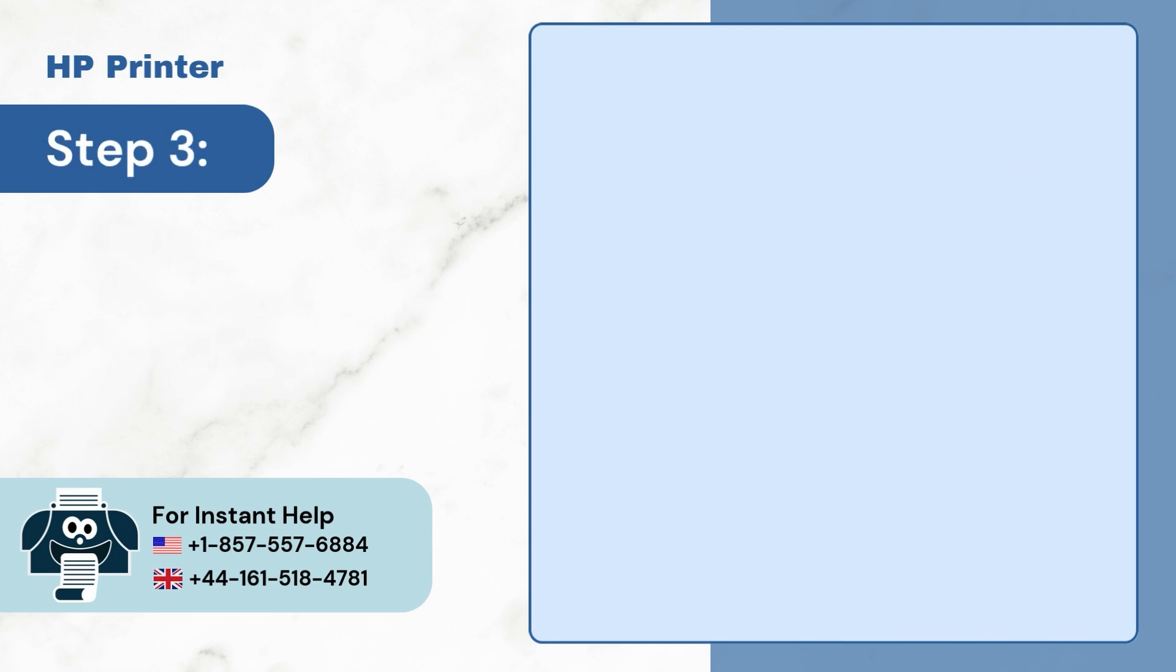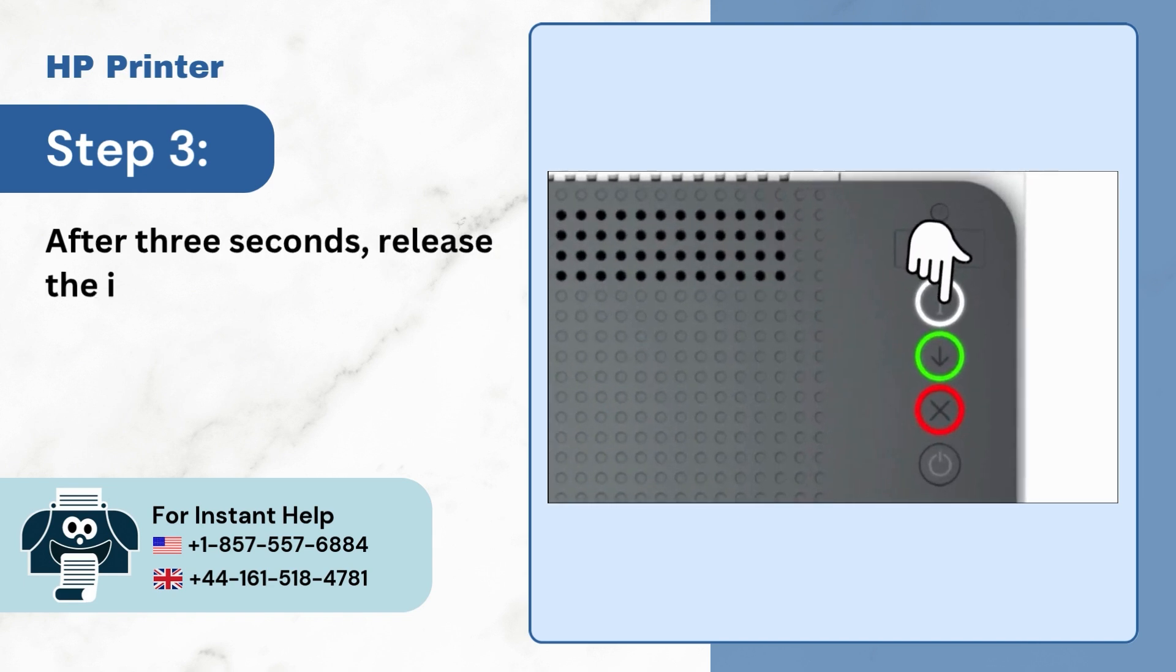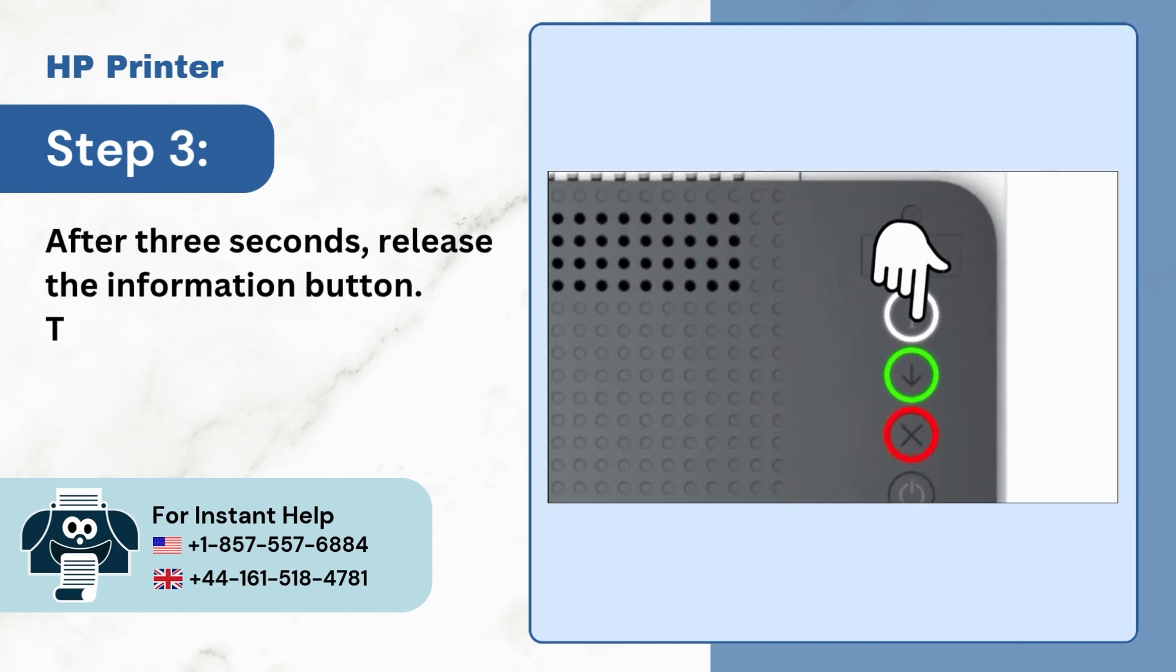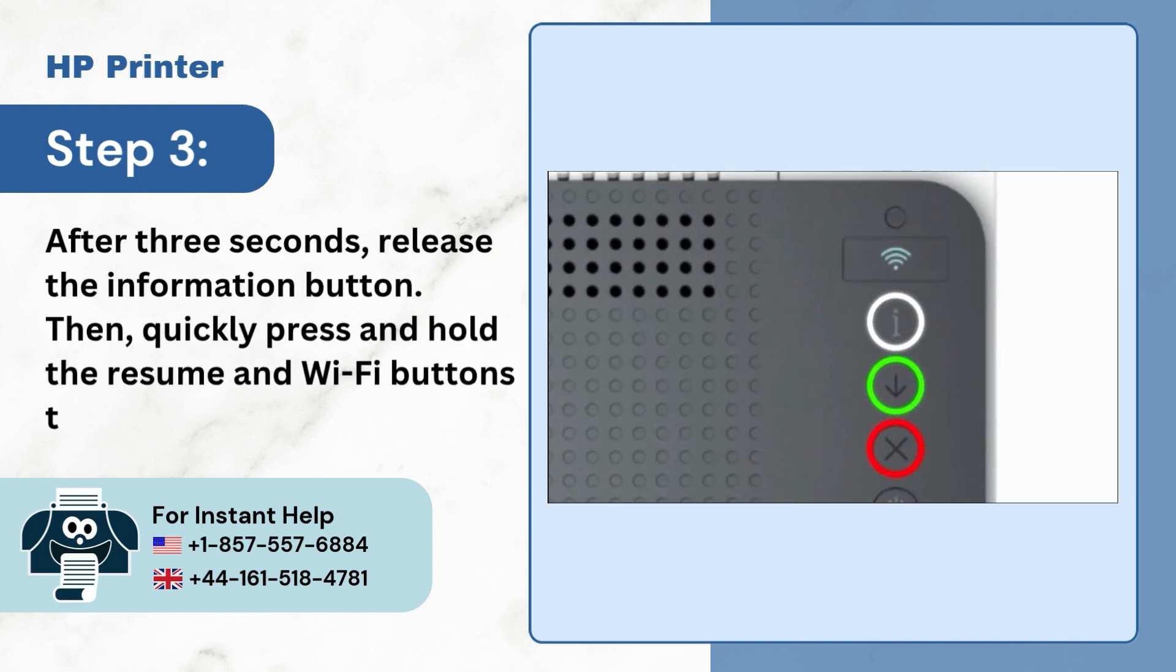Step 3: After 3 seconds, release the information button. Then quickly press and hold the resume and Wi-Fi buttons together for 3 seconds.